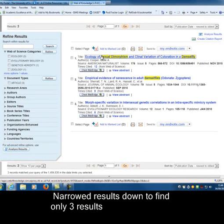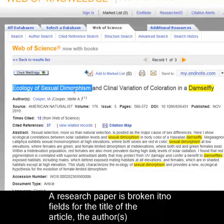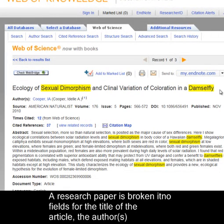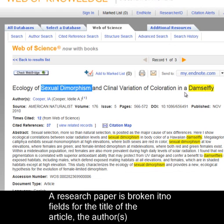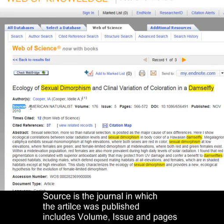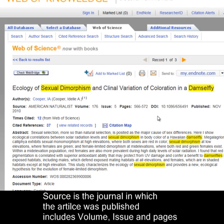Let's look at the first paper to see the structure of a record within Web of Science. This is the title: 'Ecology of Sexual Dimorphism and Clinal Variation of Colouration in a Damselfly'. You can see that it has highlighted all the search terms — sexual dimorphism and damselfly or damselflies — throughout this record. We've got the authors, Cooper IA, and the source, which is the journal within which this article was published — the American Naturalist — along with all the details you need to find that article.